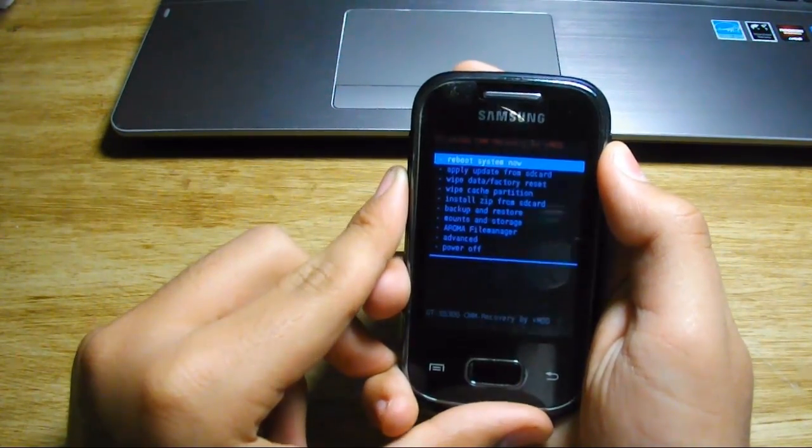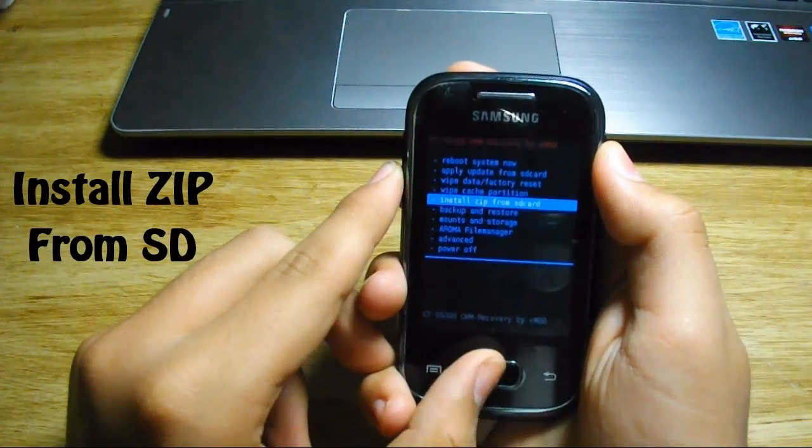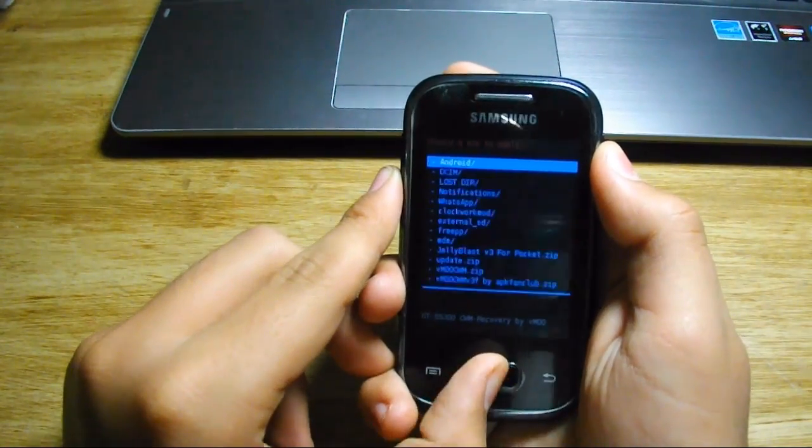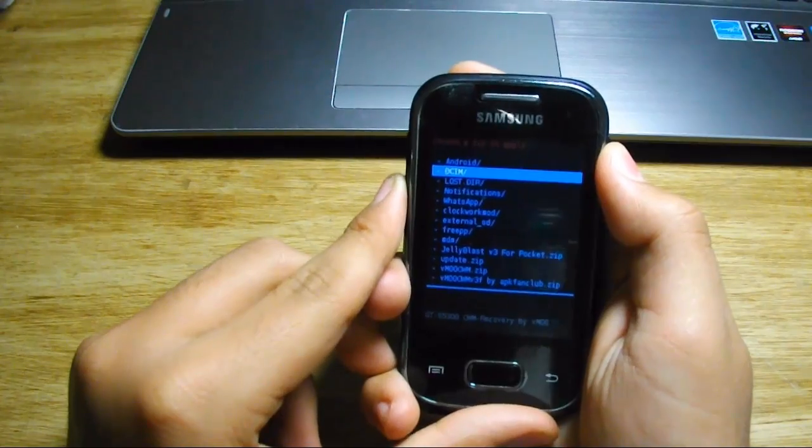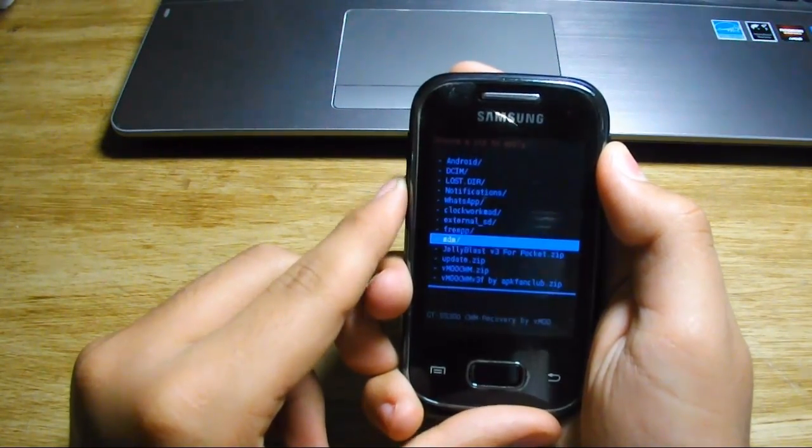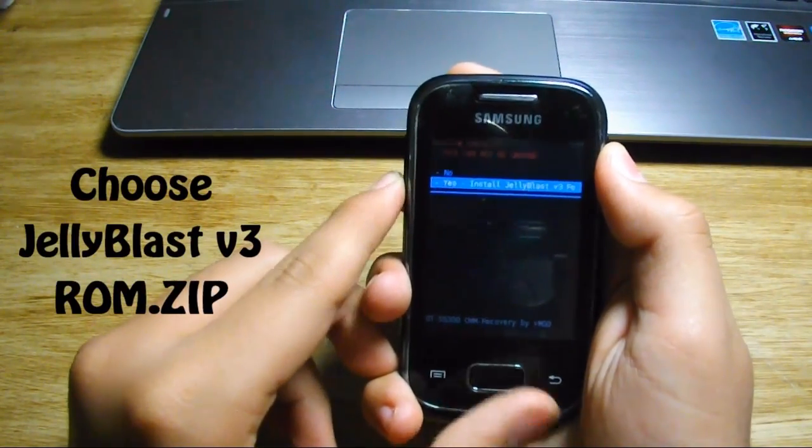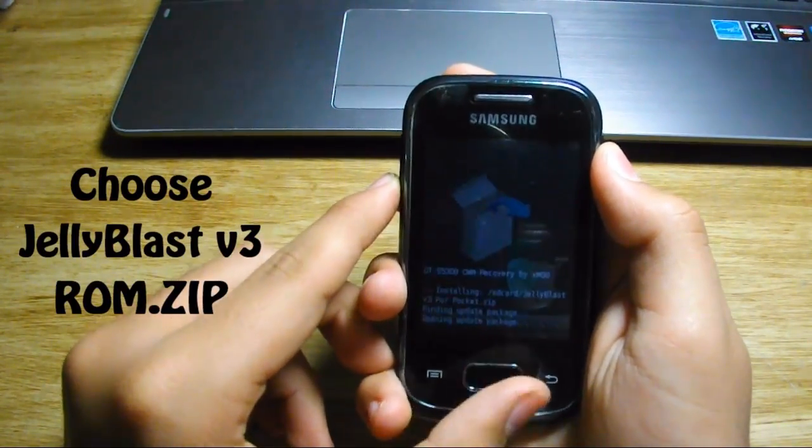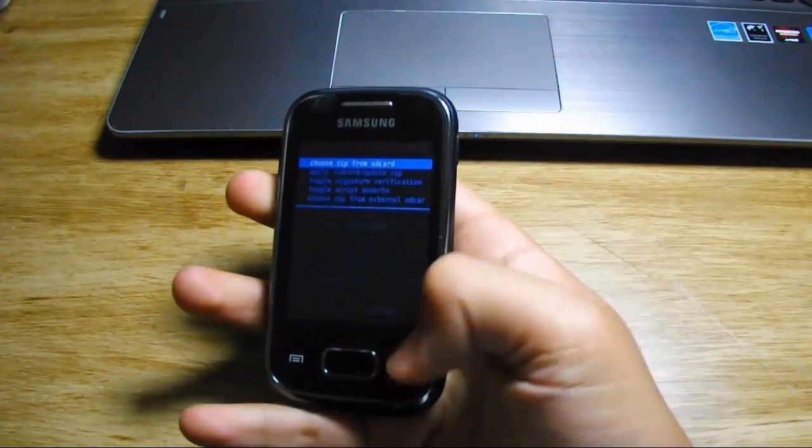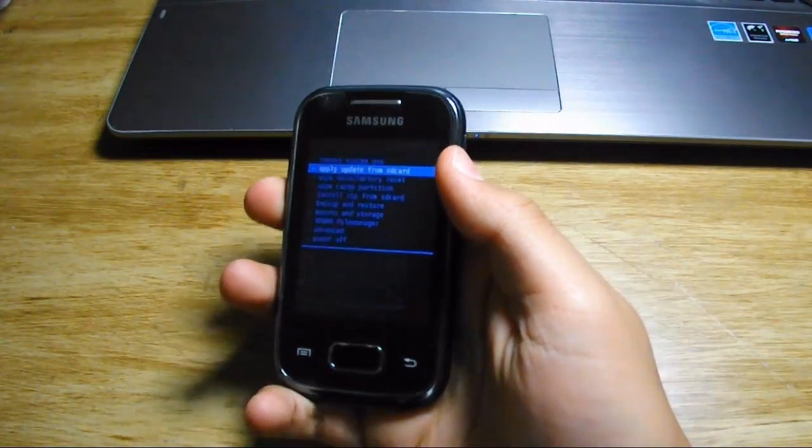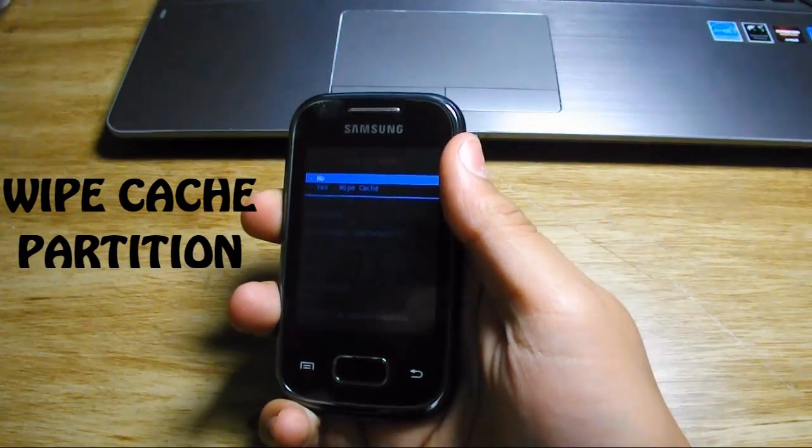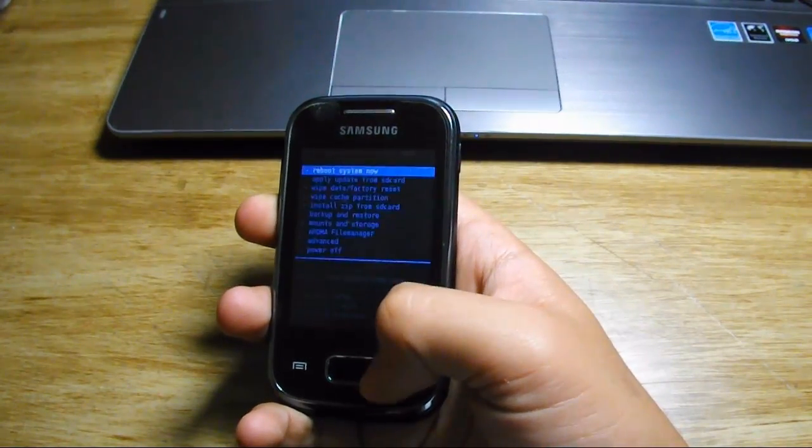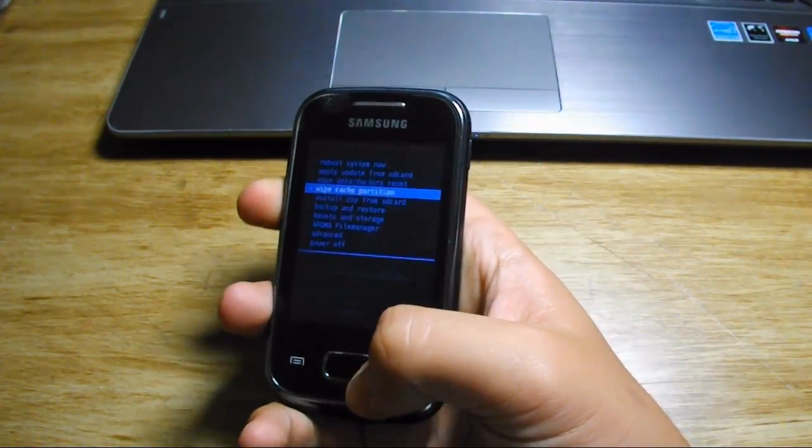Now we have installed the ClockworkMod recovery with added feature, which is Aroma File Manager. After that, scroll down to 'install zip from SD card' and choose the zip file of the Jelly Blast ROM and hit install. Then wipe cache. After that, go to mounts and storage so you can format the data, and finally reboot your system. I'll cut the reboot to save time.